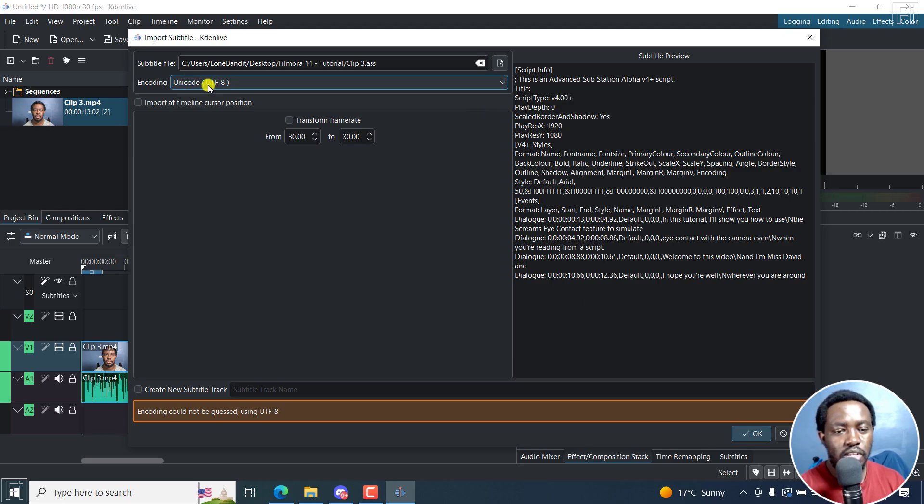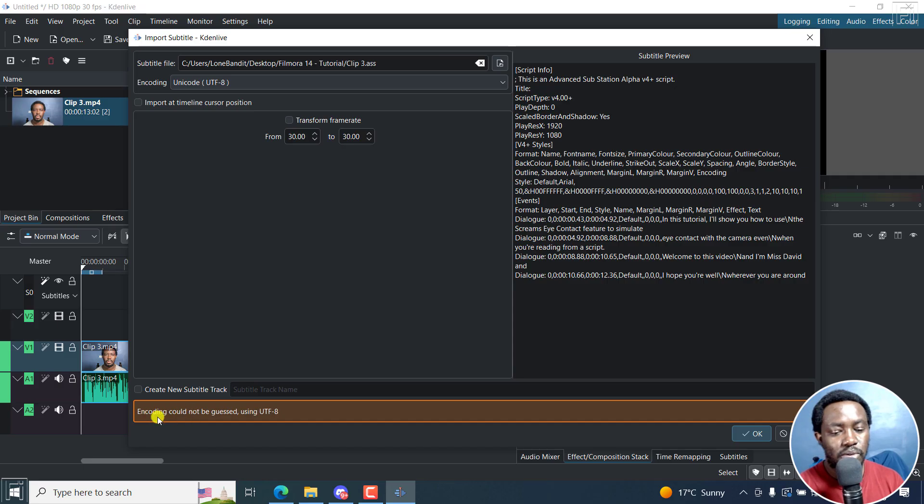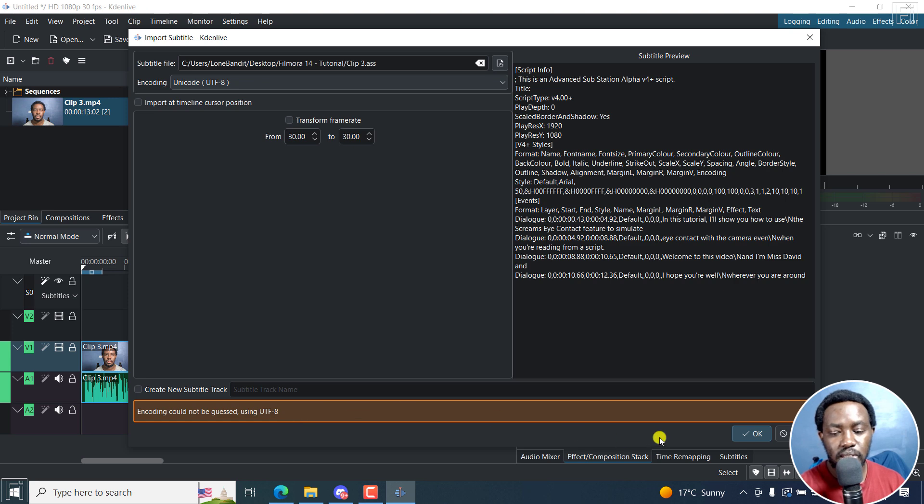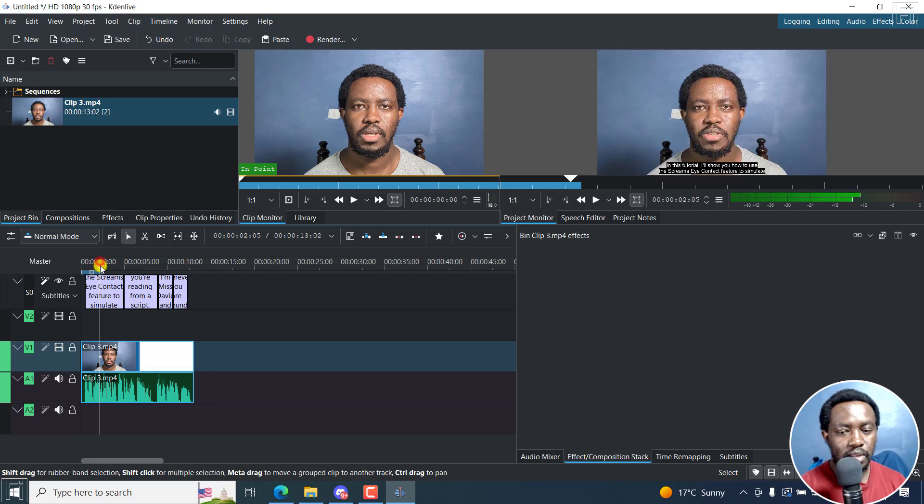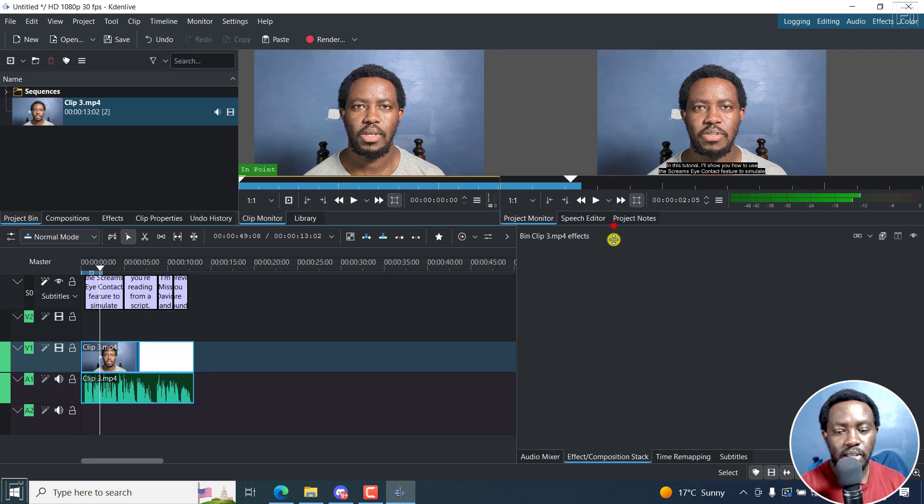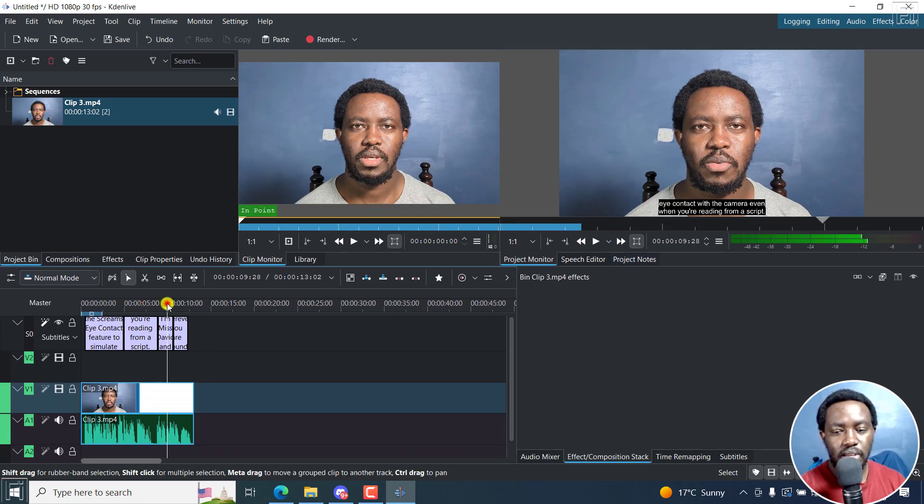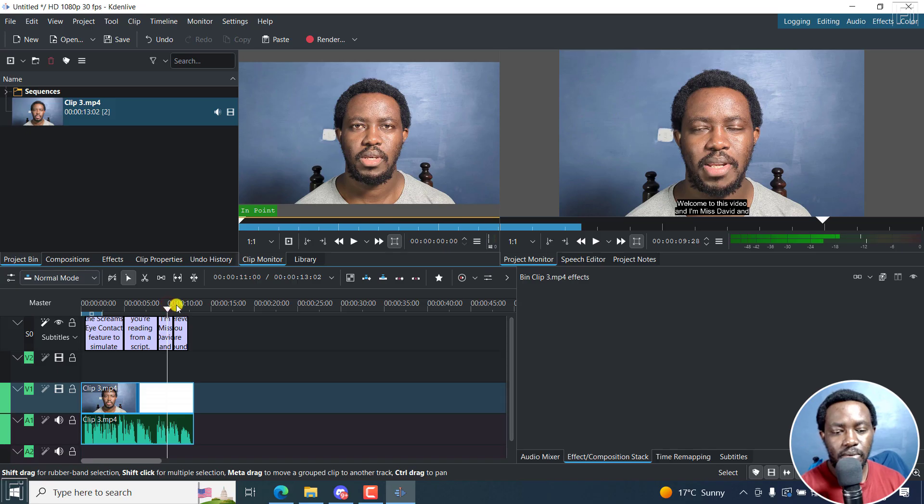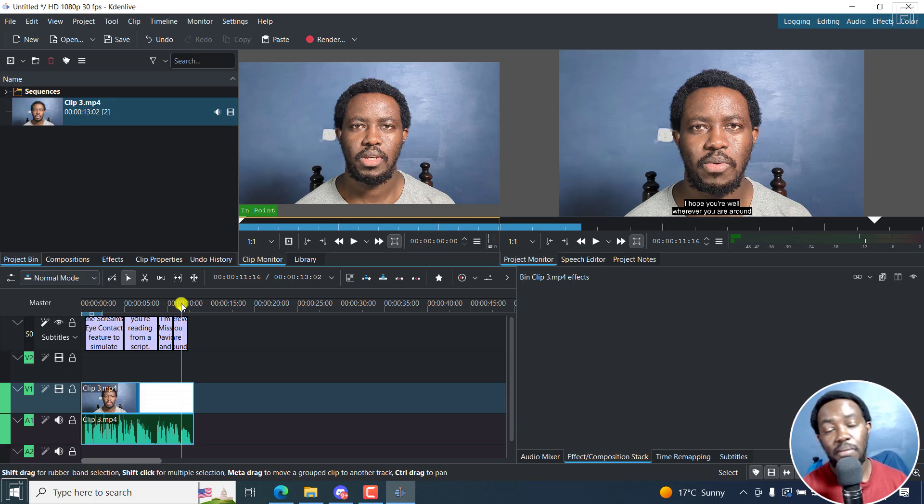As for the UTF, I'll leave it as it is because I know it's UTF-8, although it says encoding could not be guessed. I know it's using UTF-8. And so I'll click OK. Our subtitles are available for preview. And as you can see, they have all the styling right about there. This is what everything looks like. Our ASS subtitles can now be imported.